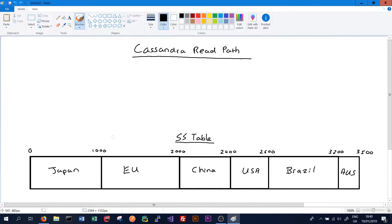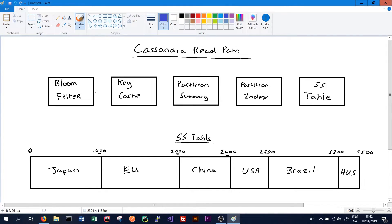Cassandra stores data in our SS table in an ordered manner. Say we had a table where we have a partition key, and then we cluster our data based on the region the record is from — Japan, EU, China, USA, Brazil, and Australia. Cassandra will keep all these records together, ordered, and it has a byte index. At zero bytes Japan begins, EU begins at 1000 bytes, China at 2000, USA at 2400, Brazil at 2600, and so on. When we read data, we don't want to have to seek through the data from zero. If our query is for data from China, we can simply start at 2000 and return those records.